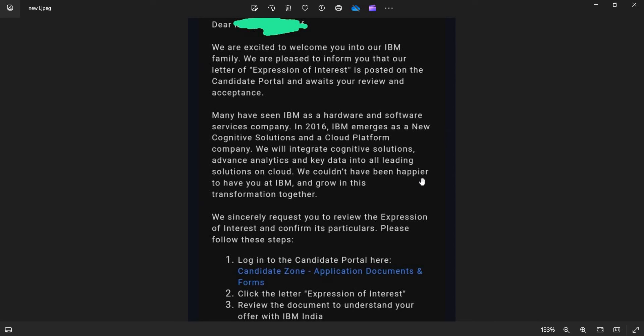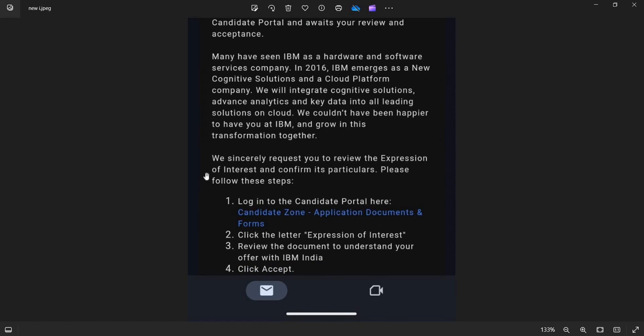We couldn't have been happier to have you at IBM and grow in this transformation together. We sincerely request you to review the Expression of Interest and confirm its particulars. Please follow these steps.